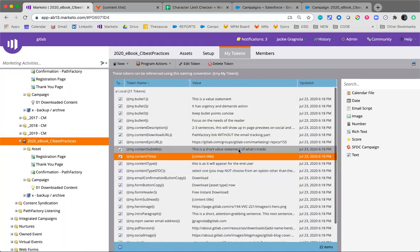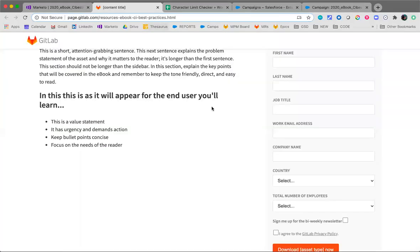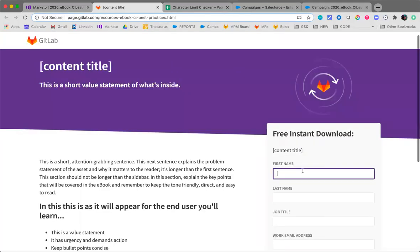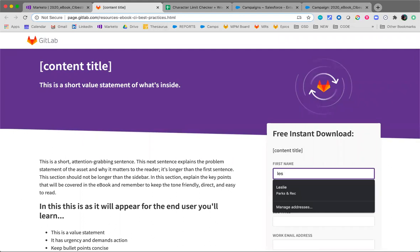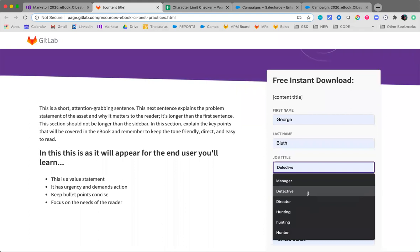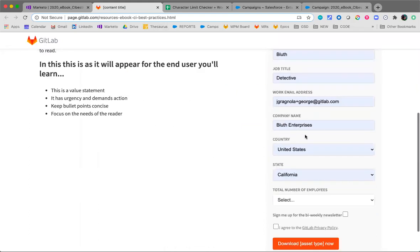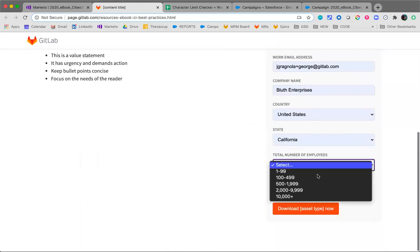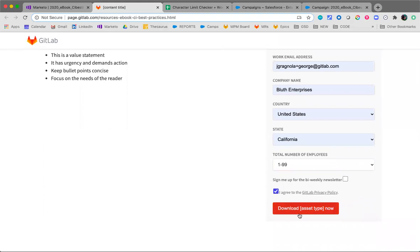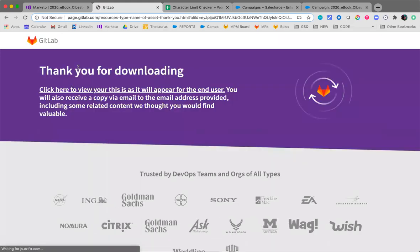And we'll go ahead and test the form. So everything is looking right. Download asset type - now again, that's also built into the tokens with the asset type. We'll go ahead and fill out the form. So I'm going to use, let's see, George Blues, fill that in, job title, whatever. I'm ready to accept the privacy policy. I'll download.